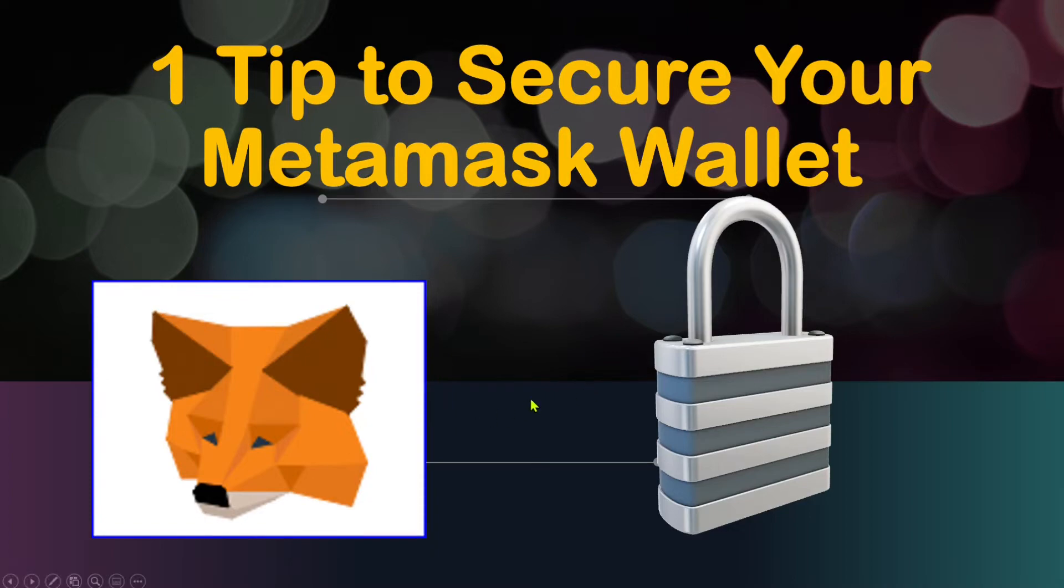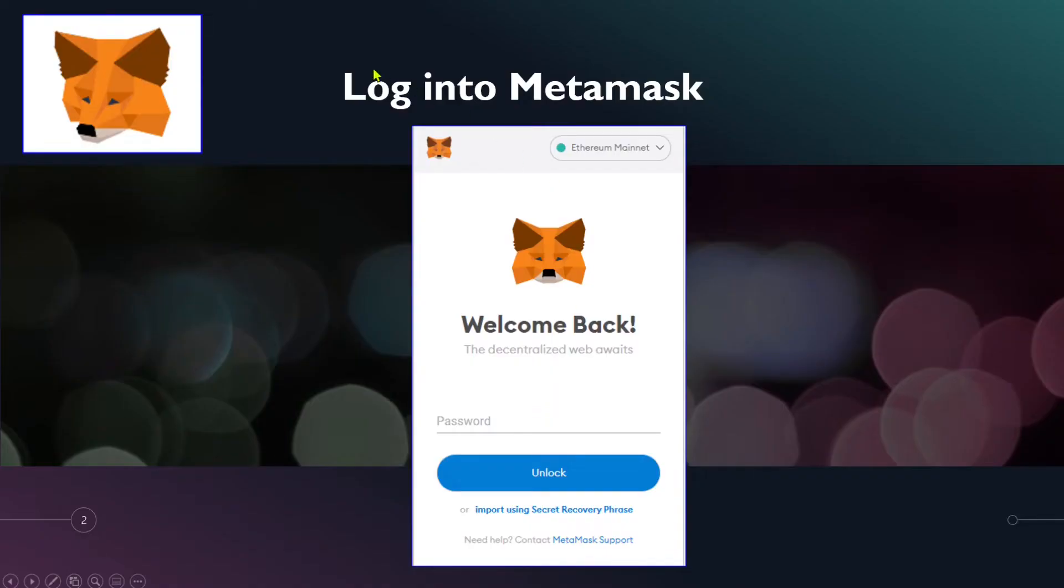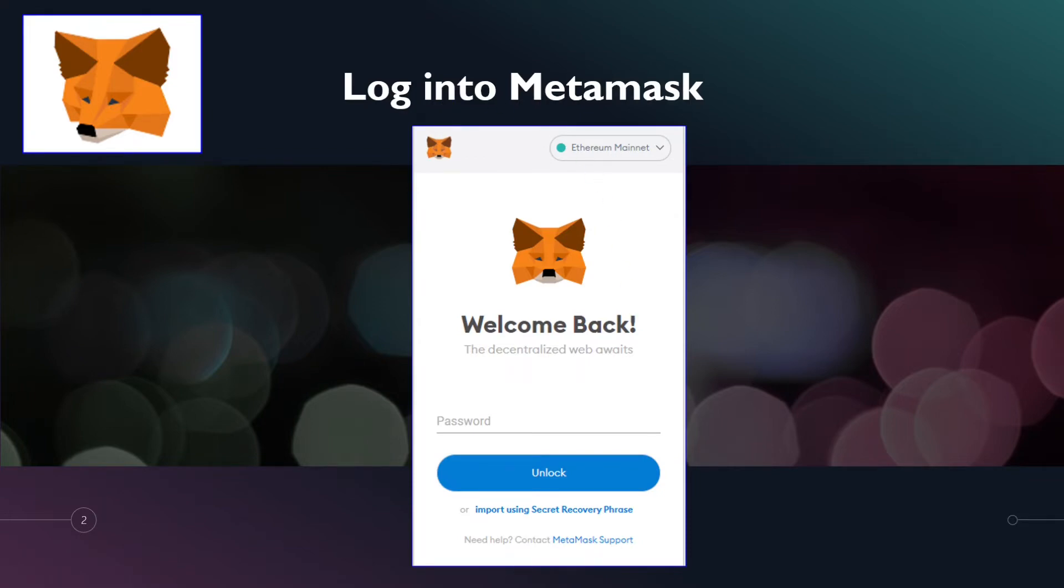First thing first, you log on to your Metamask and put your password to log on. Many times, many users have Metamask set up to not have auto lock, or it is always logged on. That is unsecure. You want to secure your Metamask.